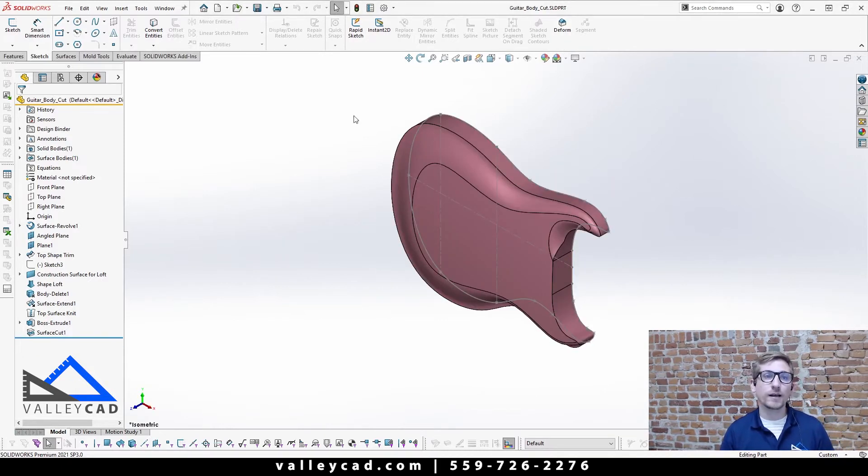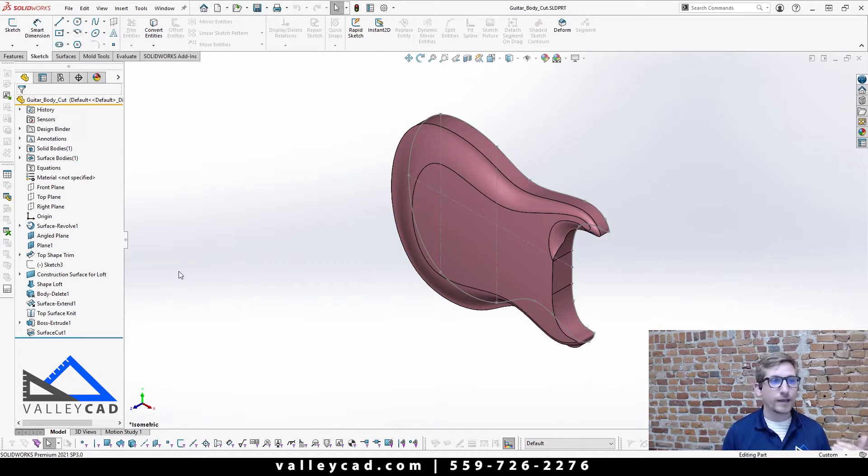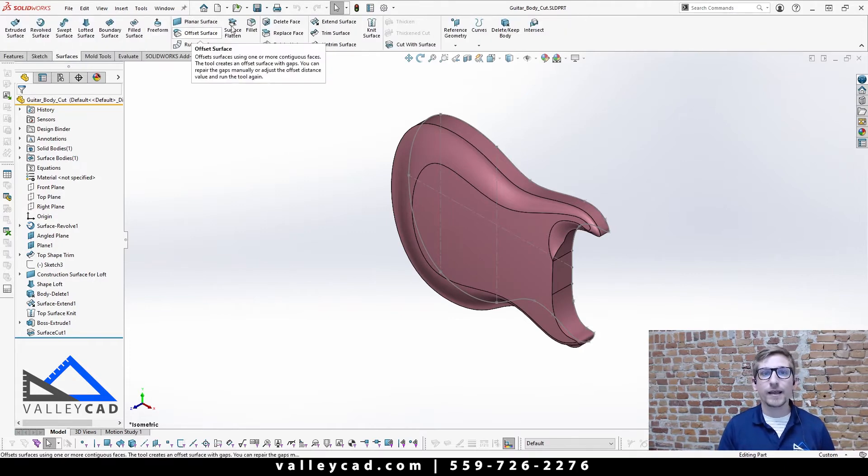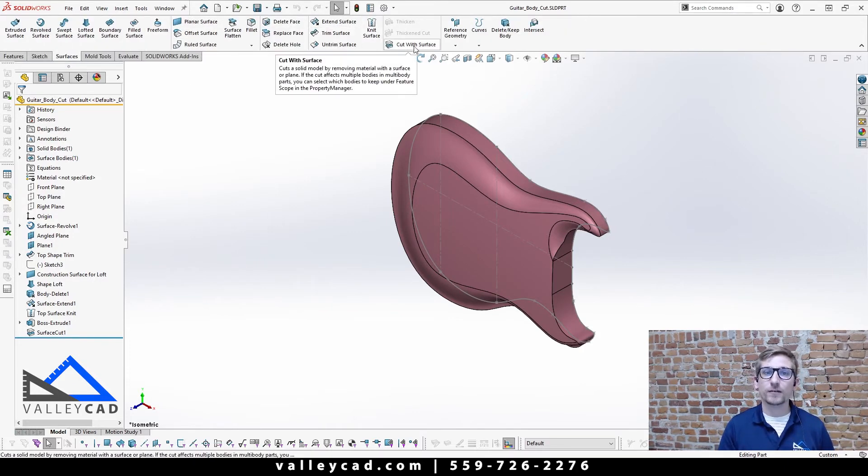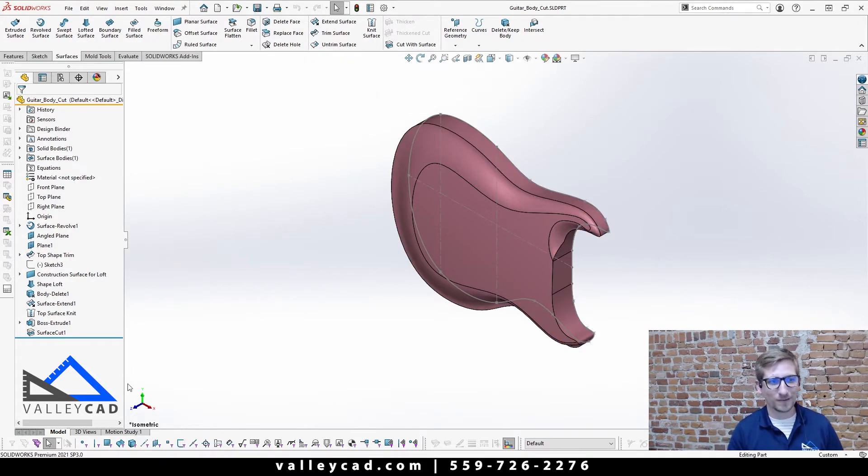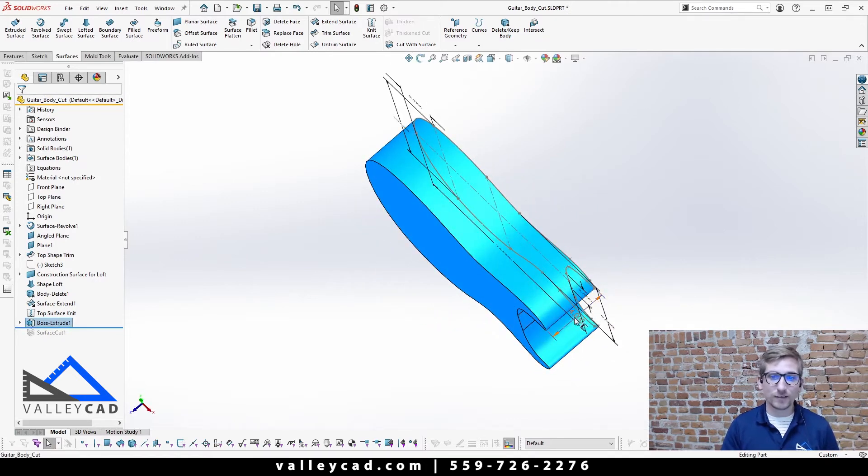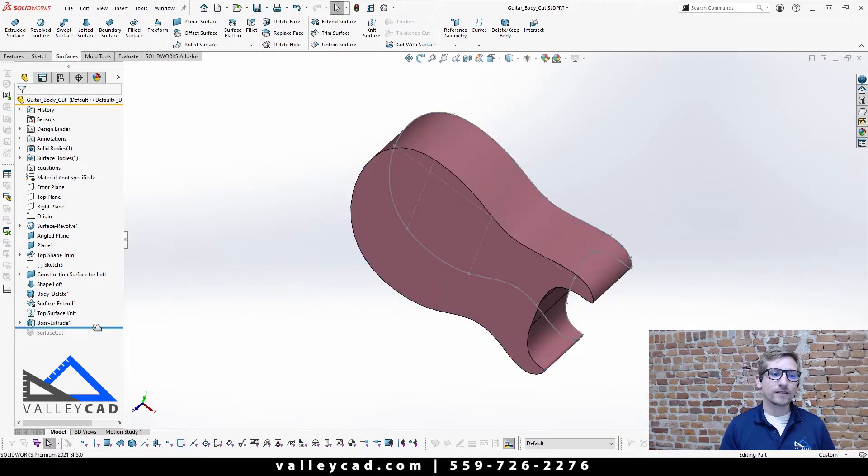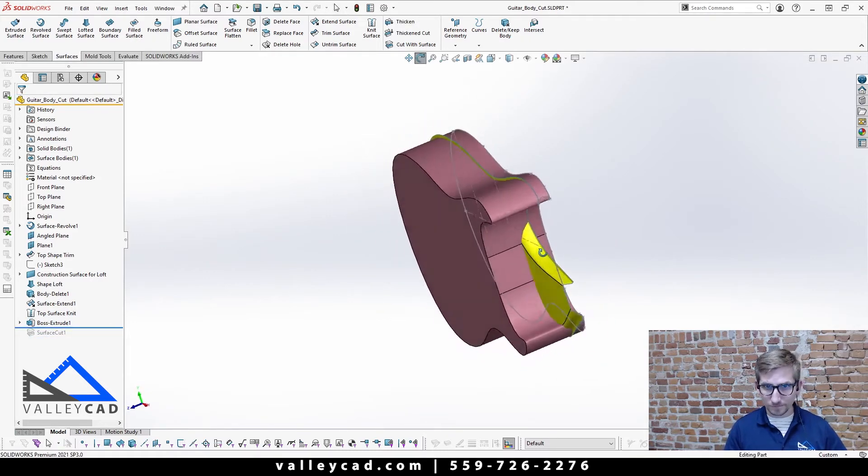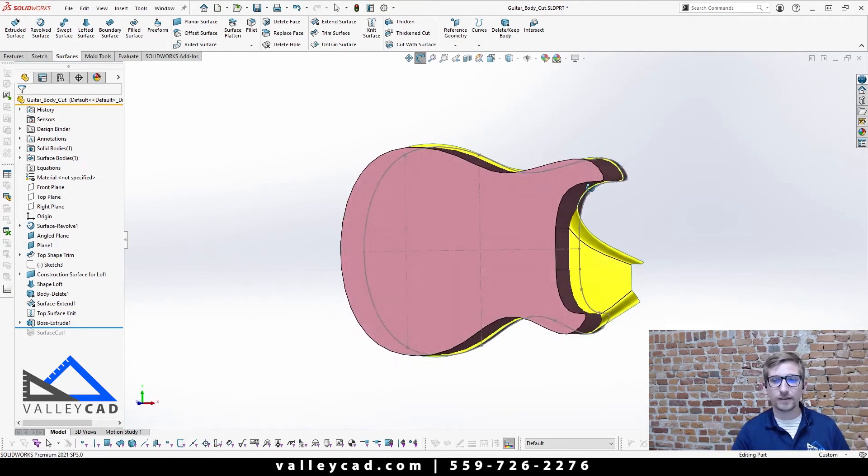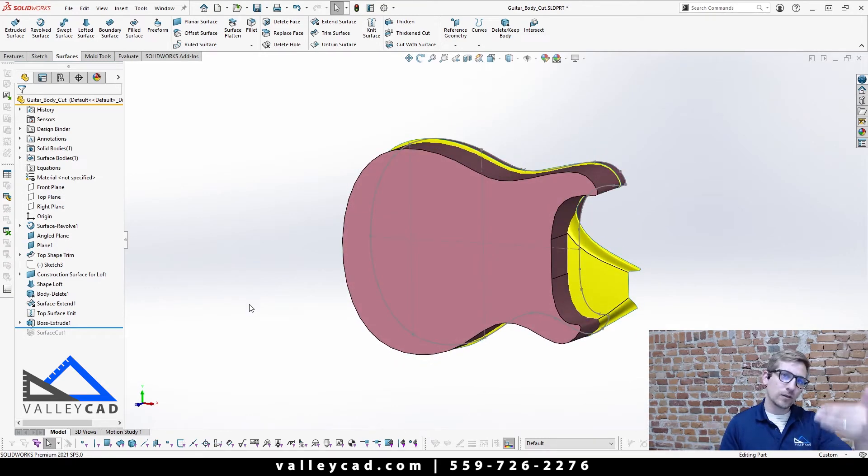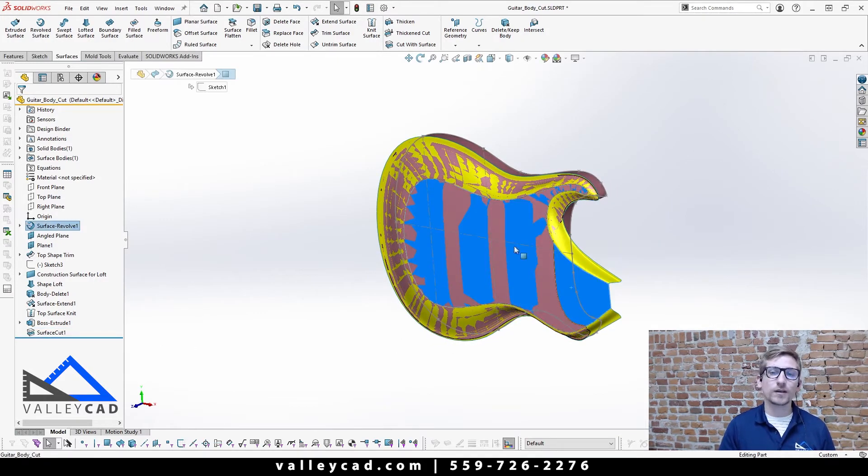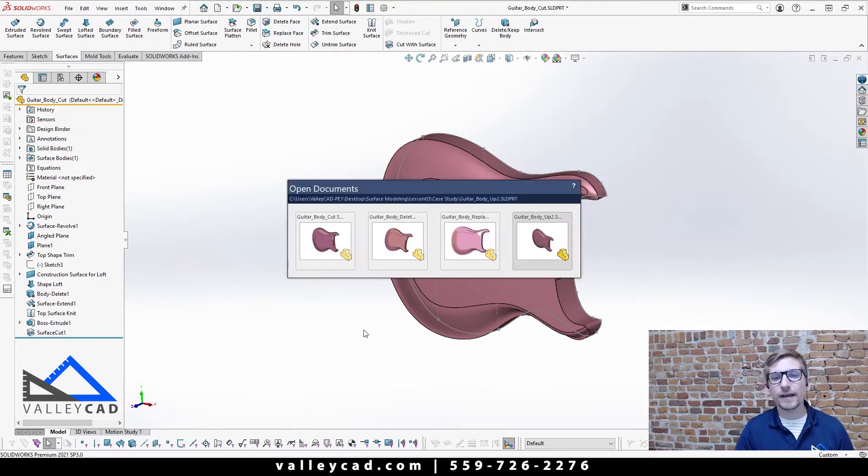The third option here was called cut with surface. I use this one quite often when it comes to hybrid modeling. You come up to under the surfaces tab and you have a command here called cut with surface. You have to have a surface body in order for this to work. This one's extruded out, this one actually came out four inches, it doesn't really matter, it just has to extend beyond the surface body. You want to make it so that your surface body extends all the way around your solid body and then make your solid body go beyond the surface body, and from there use that surface body to cut away from it.